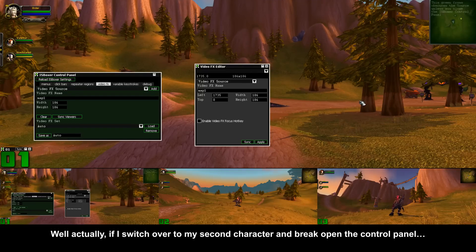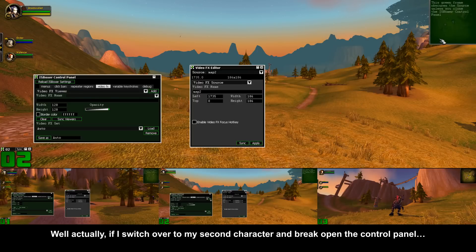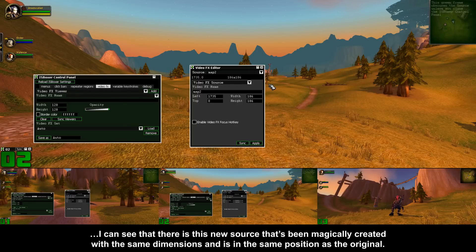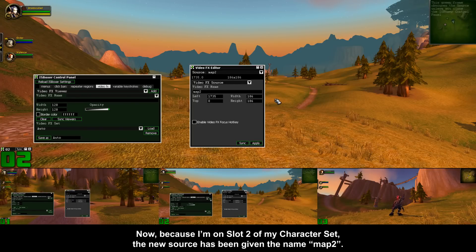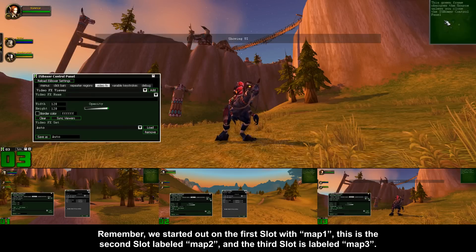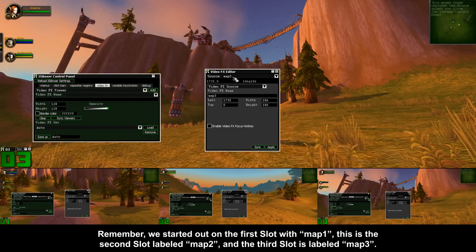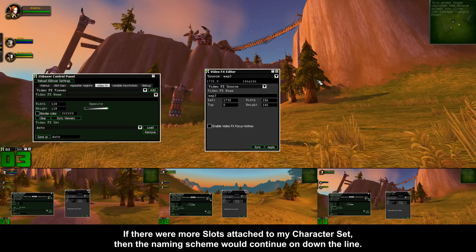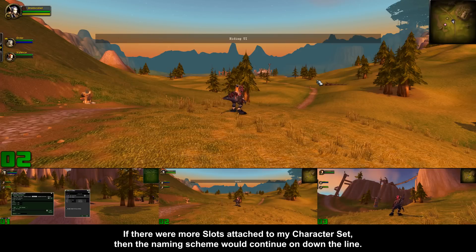Nothing happens — but if I switch over to my second character and open the control panel, I can see that there is a new source that's been magically created with the same dimensions and is in the same position as the original. Because I'm on slot 2 of my character set, the new source has been given the name map 2. We started out on the first slot with map 1, this is the second slot labeled map 2, and the third slot is labeled map 3. If there were more slots attached to my character set, the naming scheme would continue on down the line.